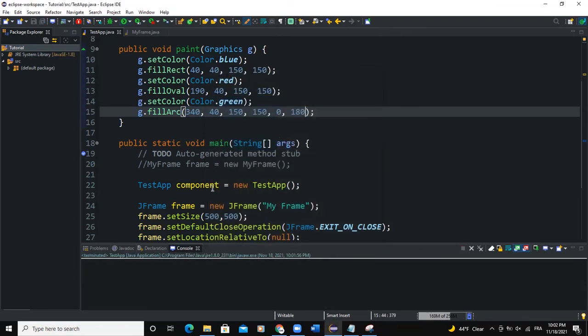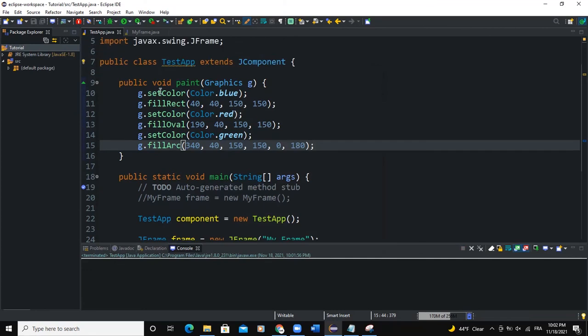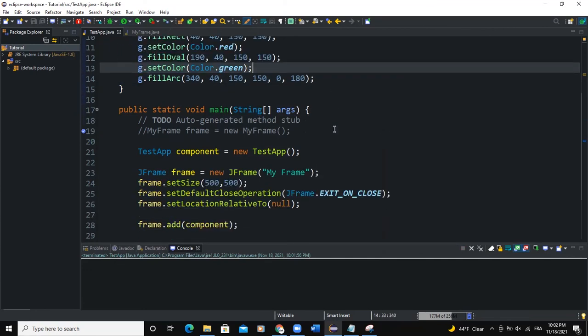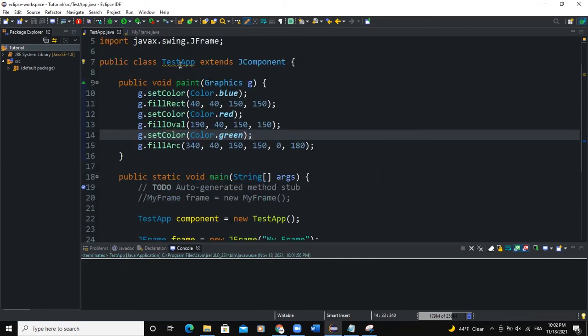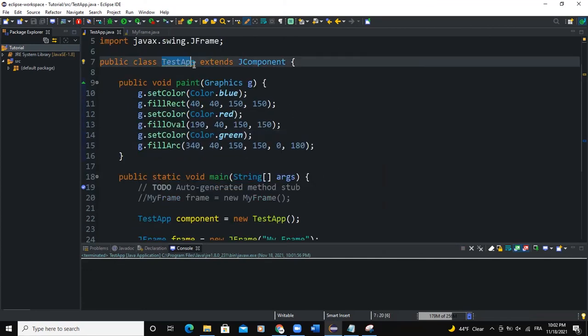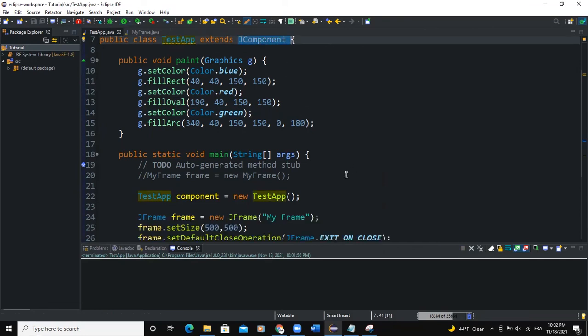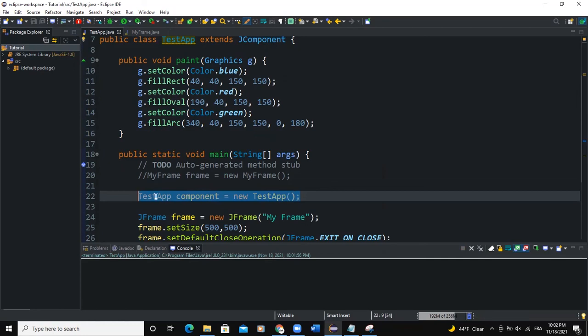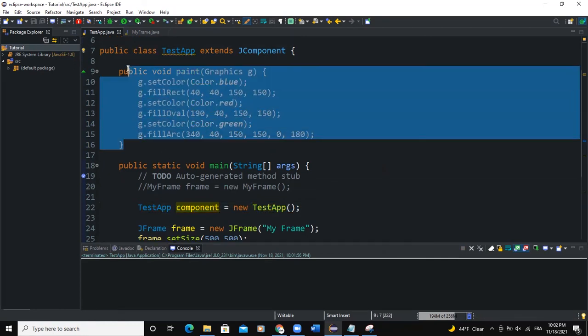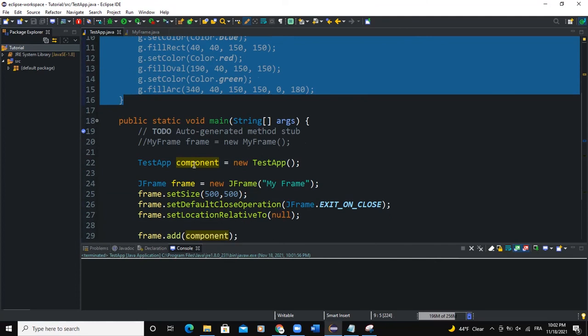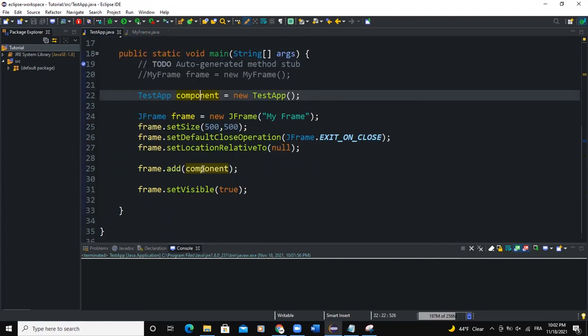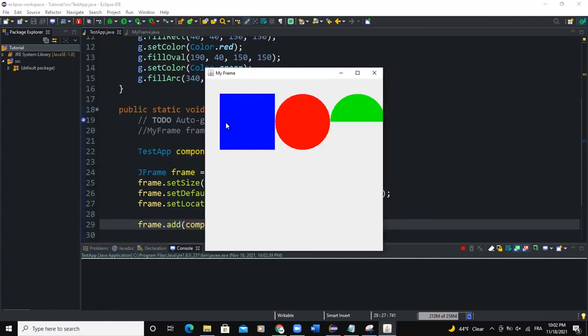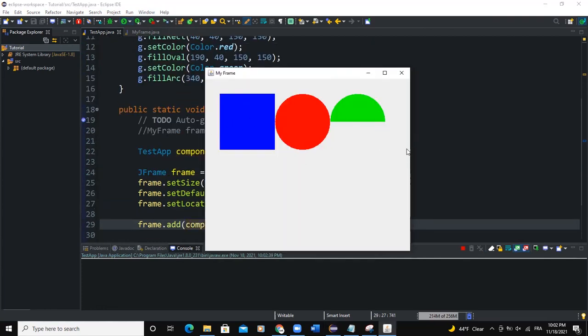All of this is happening because this particular method, we are using it in this class TestHub, and that TestHub is inheriting from a JComponent. And when we're creating this component here, it's definitely going to use this particular class. And when we add it to the frame, we're saying component here. So that's why we could have all these 2D graphics on the screen like this.